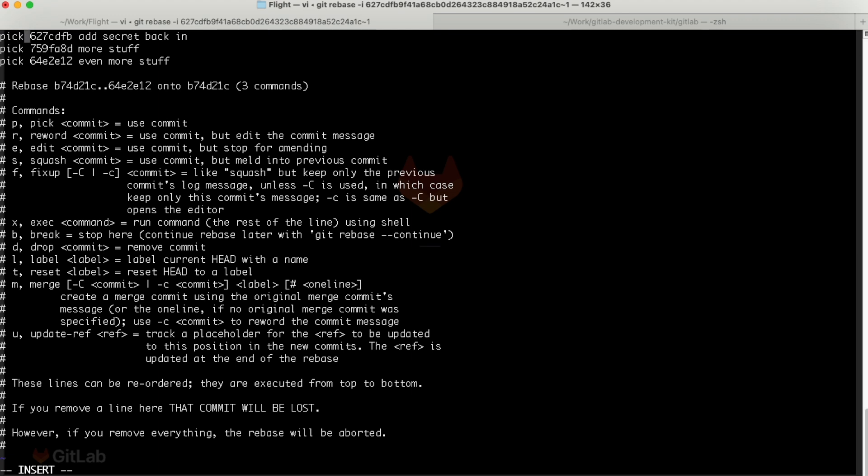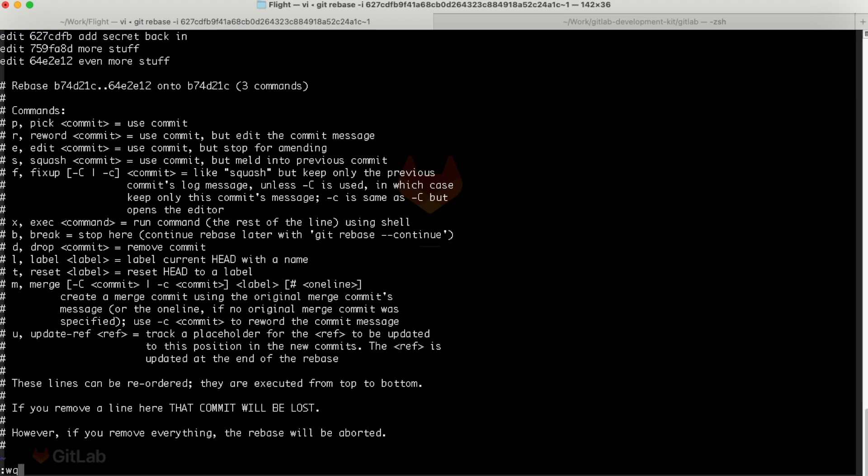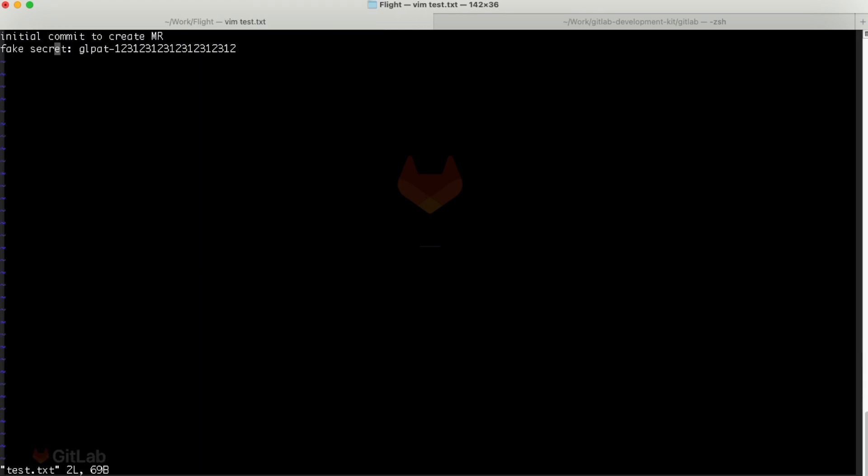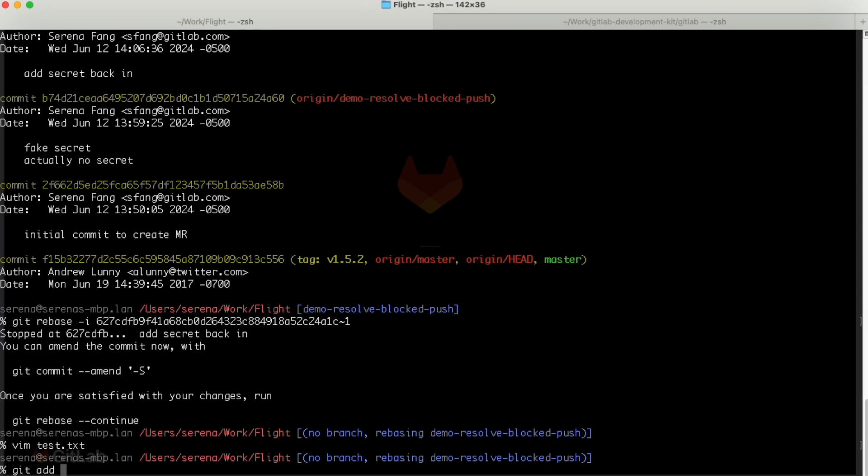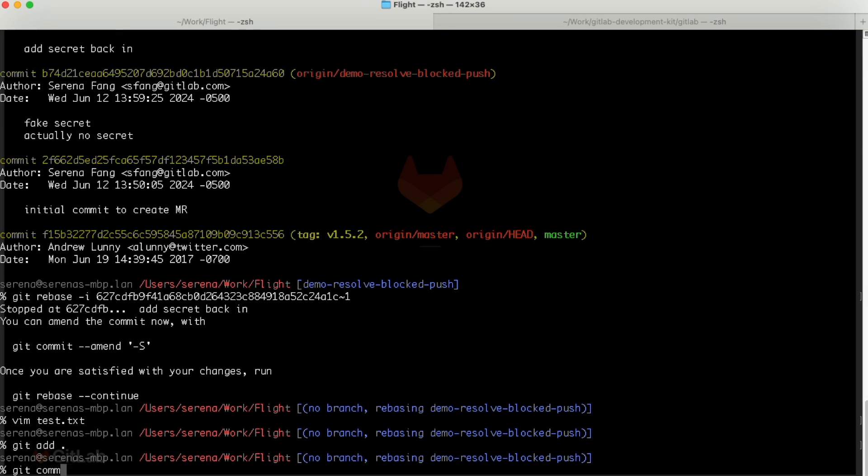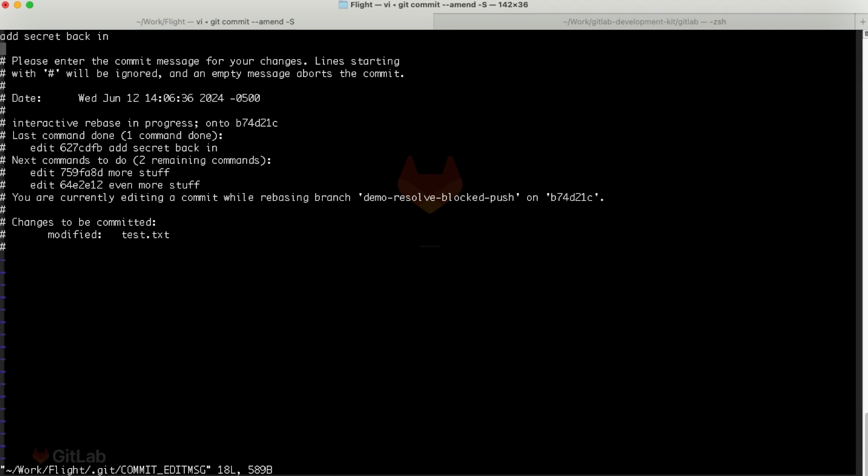Then do git rebase -i commit sha -1 to start an interactive rebase. Mark the offending commits for editing by changing the pick command to edit in the editor. Now let's remove the secret from the file. Stage the changes with git add test.txt, then commit it with git commit amend.